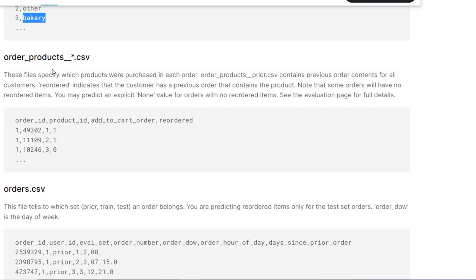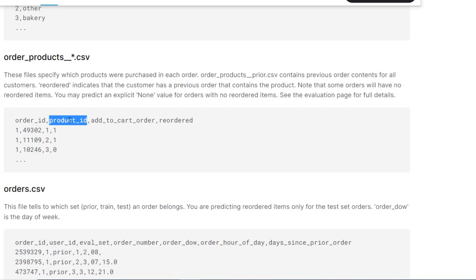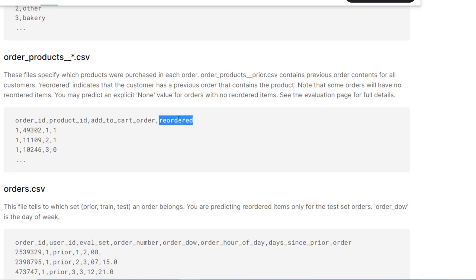Then we have order products which has the order information of the product. Which order ID holds what product IDs and add to cart order. Add to cart order is like in what rank the product has been added to the cart. For example, if my first add to cart is milk or cheese, that will become the 1. If on third number I add some fruit, let's say mangoes, then that will become my 3 here. Then reordered - whether this particular product is a reordered product, has been added previously or not. If that is 1, that means it is reordered. 0 means not reordered.